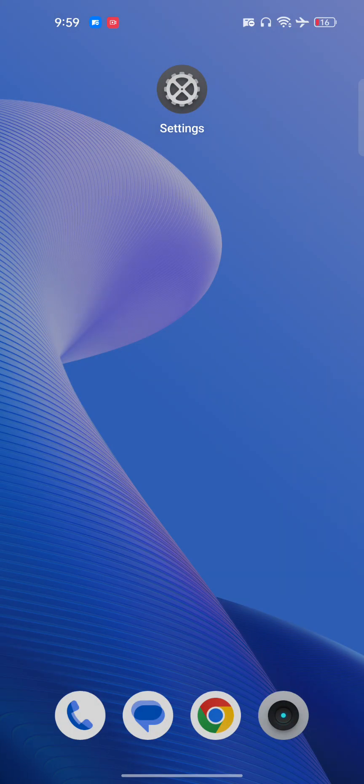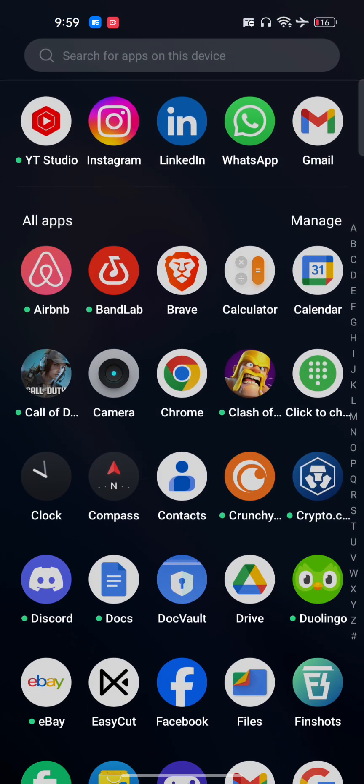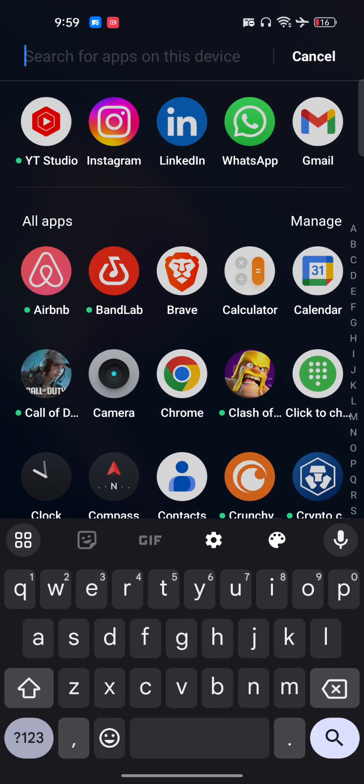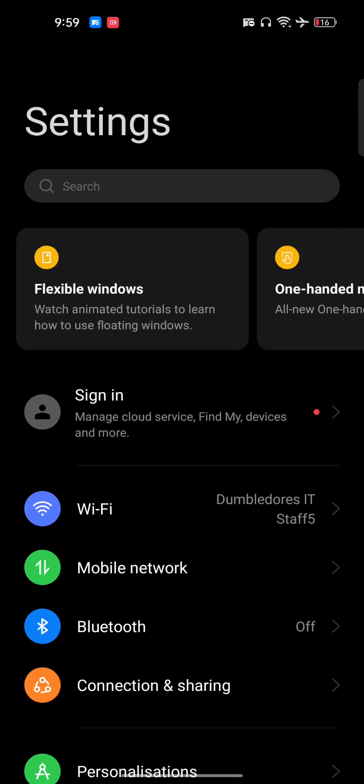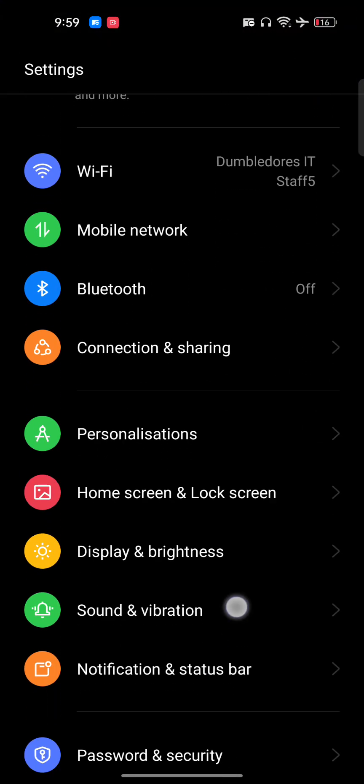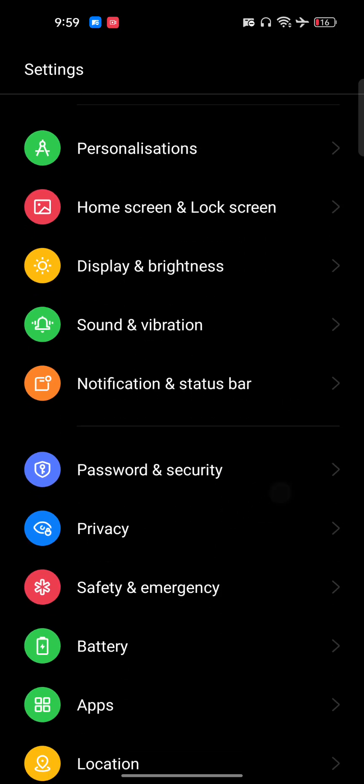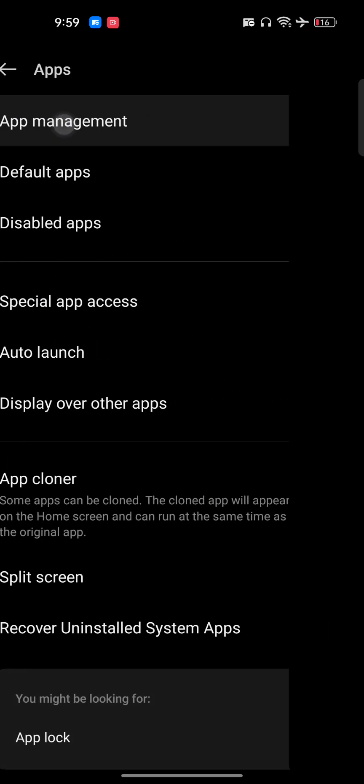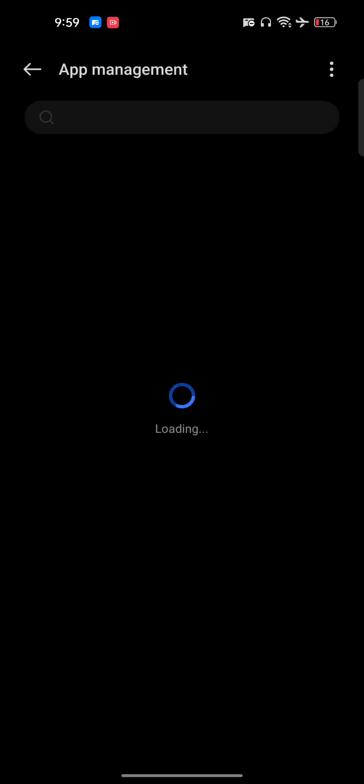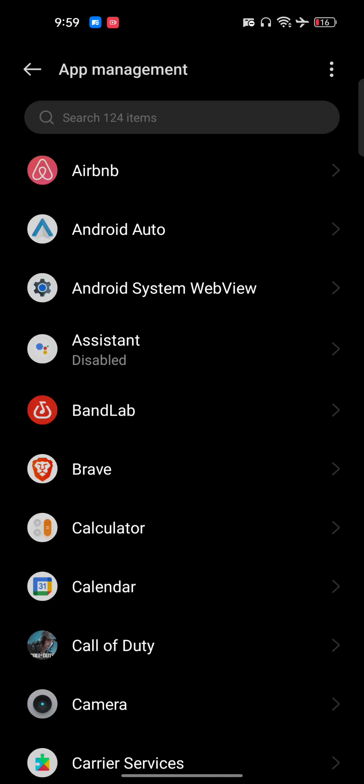Now the next solution, if it's still not working, then just go to the settings of your phone. Go to the app section - basically you have to locate the app management in your device. It could be somewhere else depending on your phone. App management is where all the applications installed in your phone will be shown.